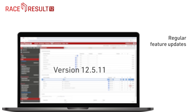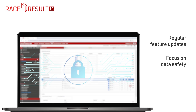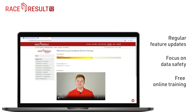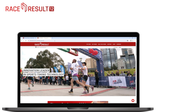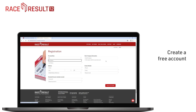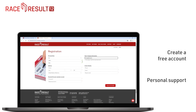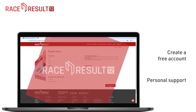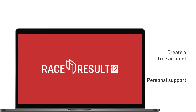RaceResult12 is constantly being developed and maintained. We pay great attention to data safety and top-performing servers. A free online training on our website will teach you step-by-step how to use the software features. Are you ready to take the next step? Simply create a free account on raceresult.com and start building your first event in RaceResult12. You will be amazed by the various options. Our worldwide support team is happy to help with any questions you have in setting up and maintaining your event file.